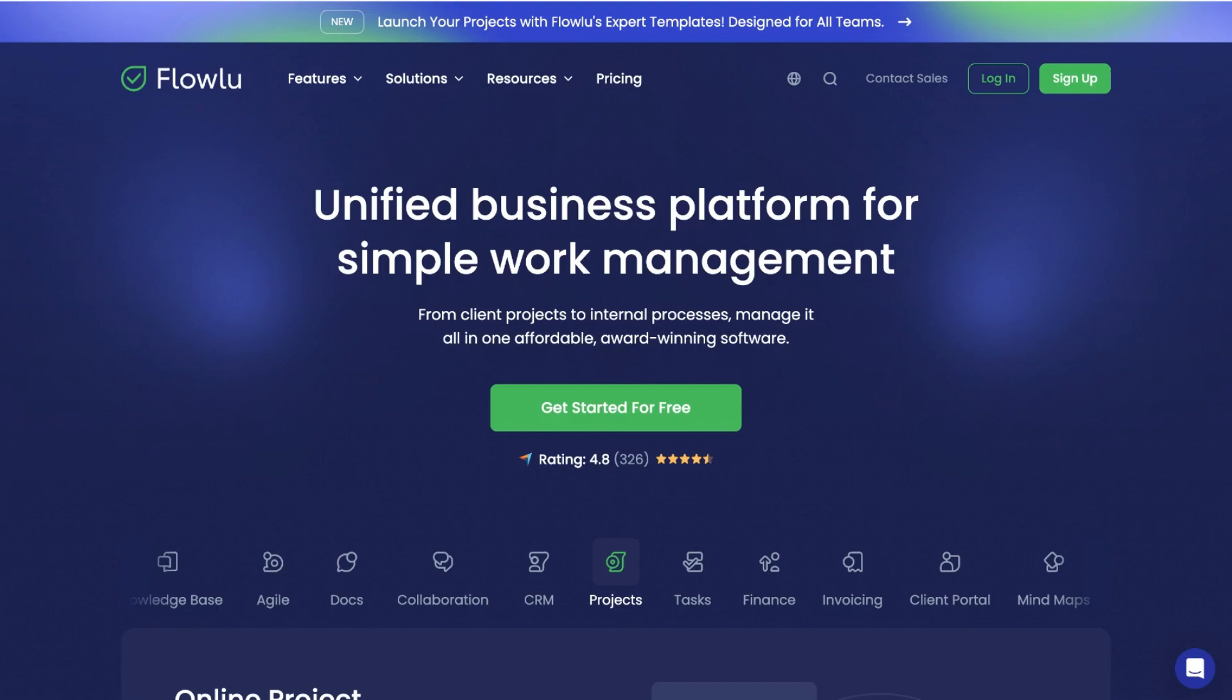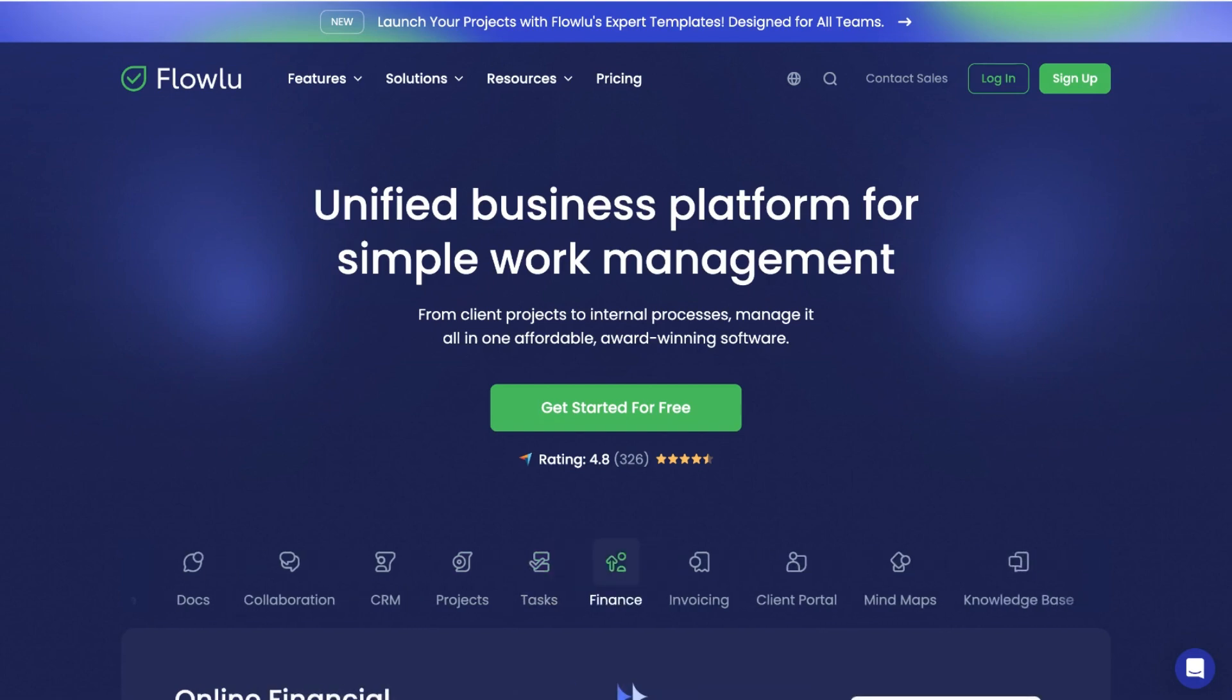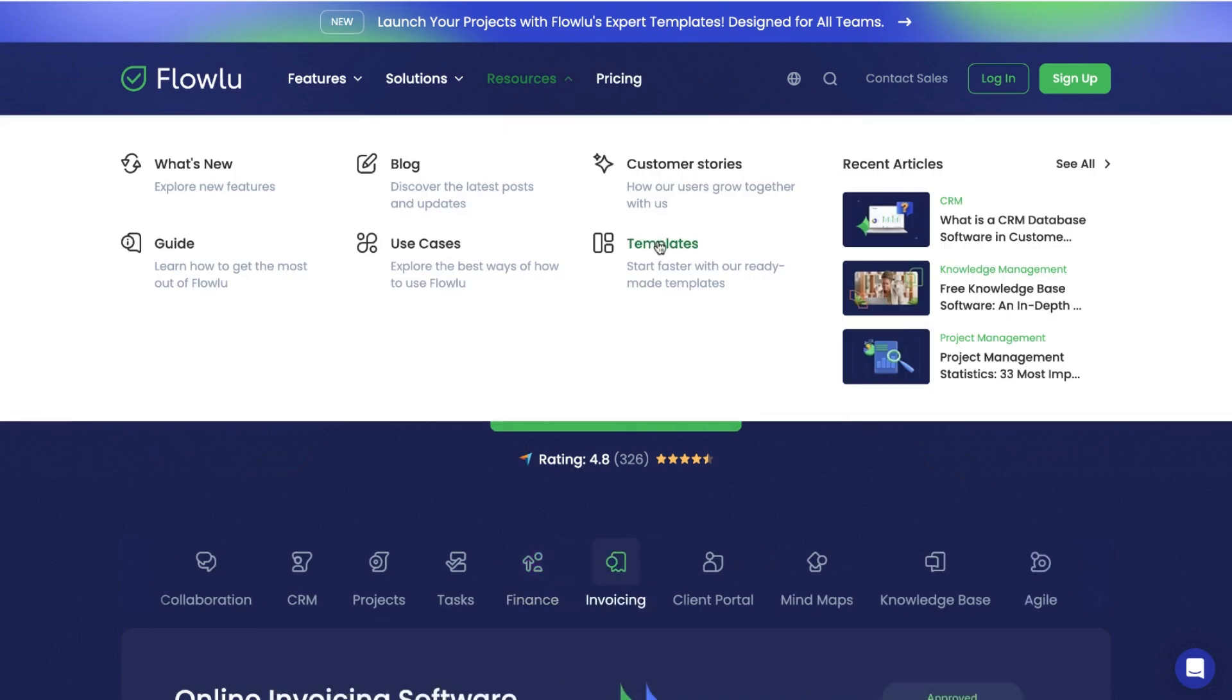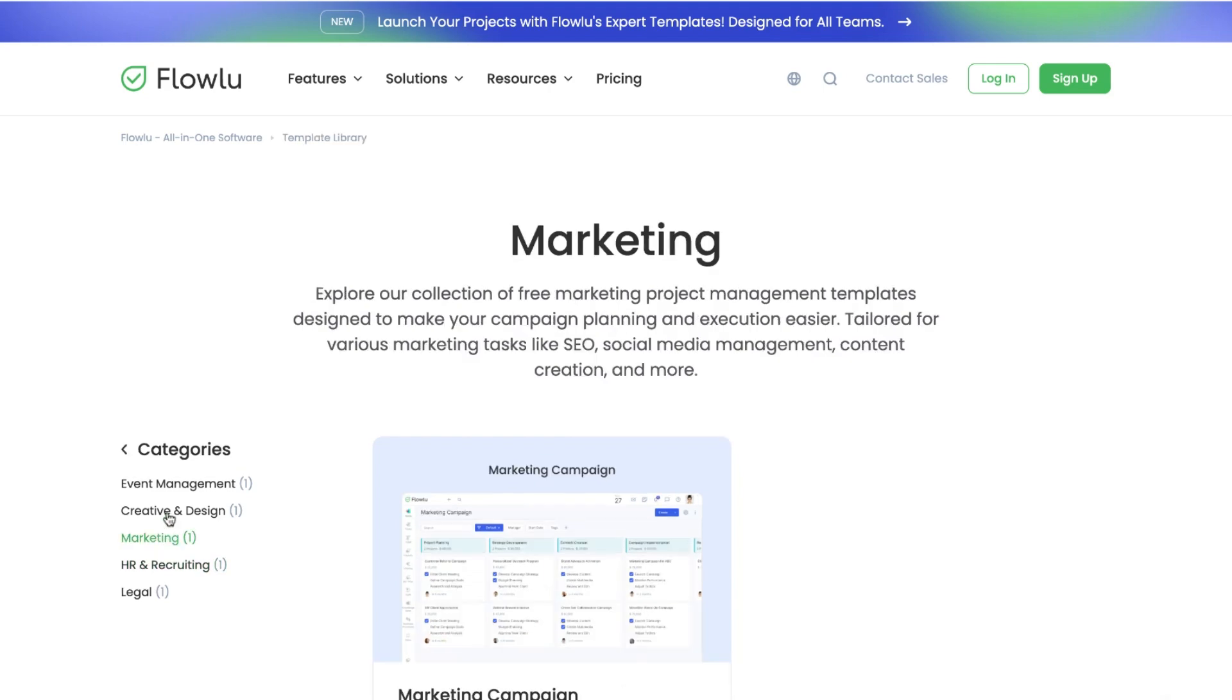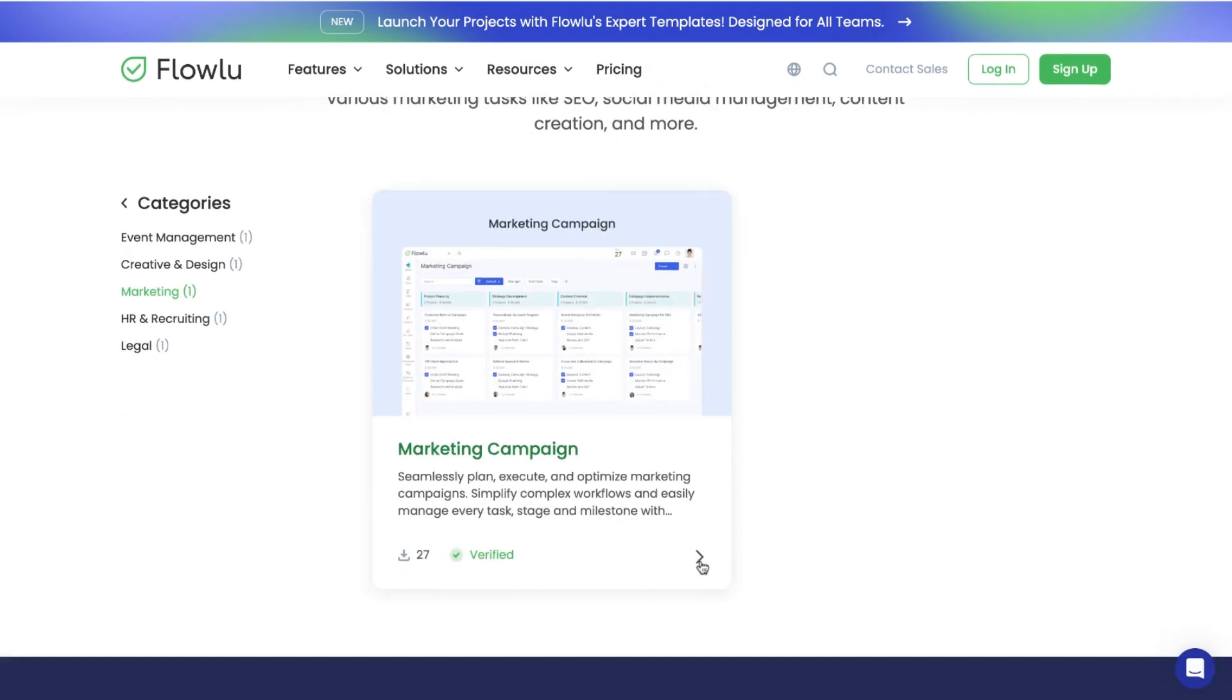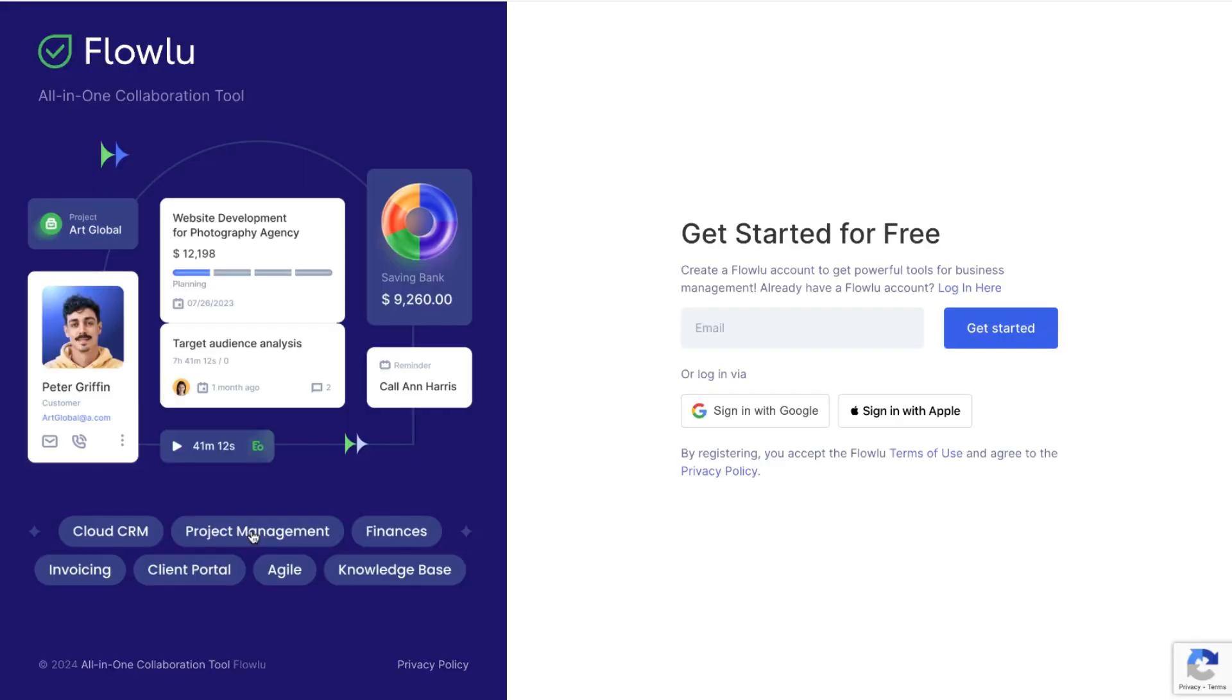Hi there, welcome to our Flowlu tutorial. In this video we will show you how to quickly get started with Flowlu's customizable project templates. First, go to the resources section on the Flowlu website and select templates. Choose the category and template you want to use in your account. Click on get free template.